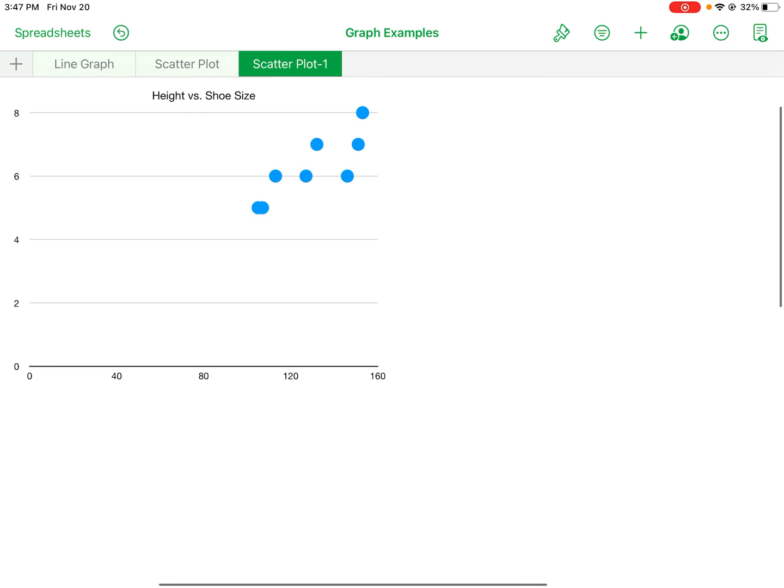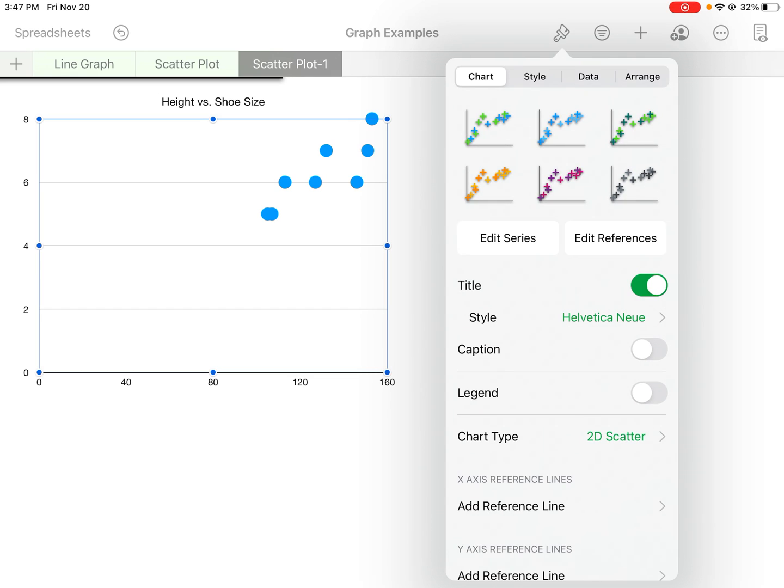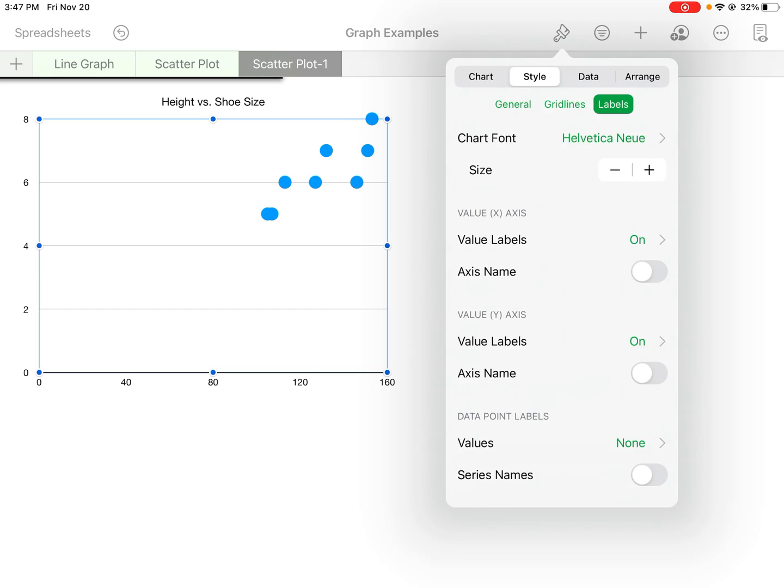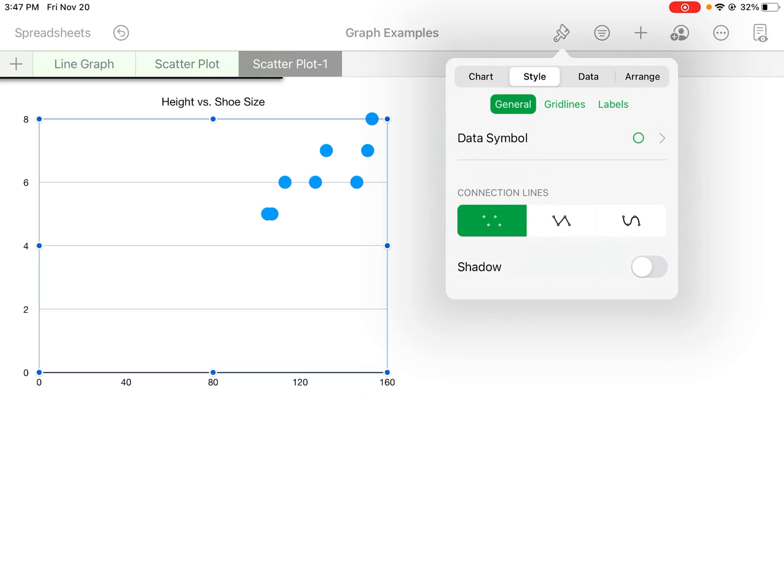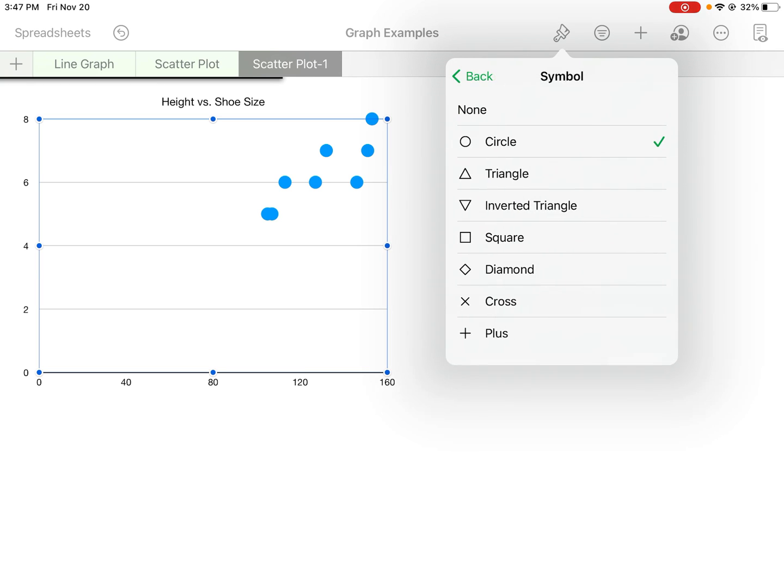So again select the graph, format—you can see how it changes when I do it this way. So again I'll start with style. So for style I'll go to general and right here I can choose the data symbols. So I can change them to different symbols or I can even change the size.